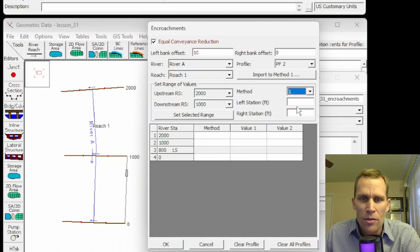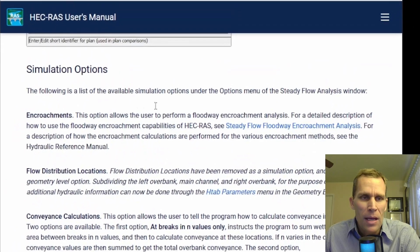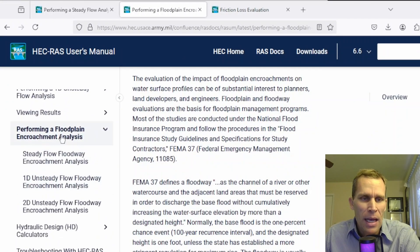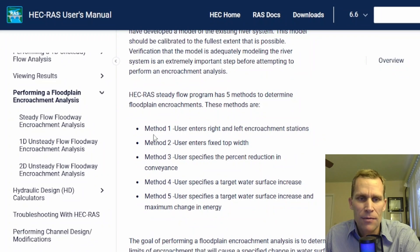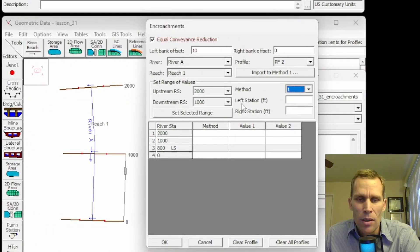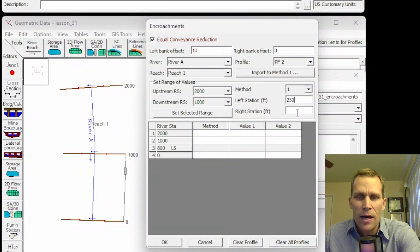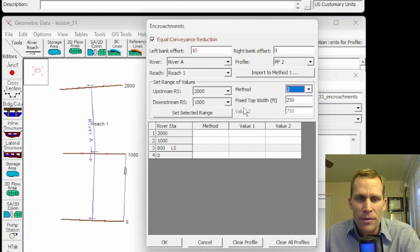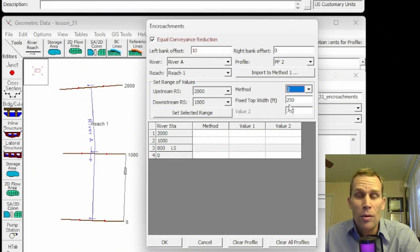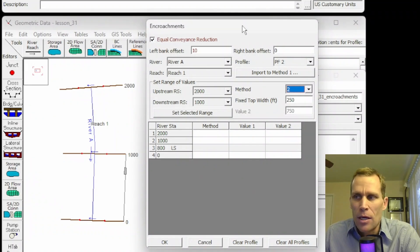After specifying the profile, we have the method — you can select method 1, 2, 3, 4, or 5. I'm not going to go too in-depth on encroachments in this lesson. I will leave a link in the description to the performing floodplain encroachments analysis page, which talks a lot more about encroachments. Scrolling down halfway on that page, it tells you the different methods 1 through 5 and what data is required. If you select method 1, the two fields below indicate what data you need to provide — such as the left and right station for that encroachment. Fixed top width is method 2, where the user enters the fixed top width as opposed to left and right encroachment stations.